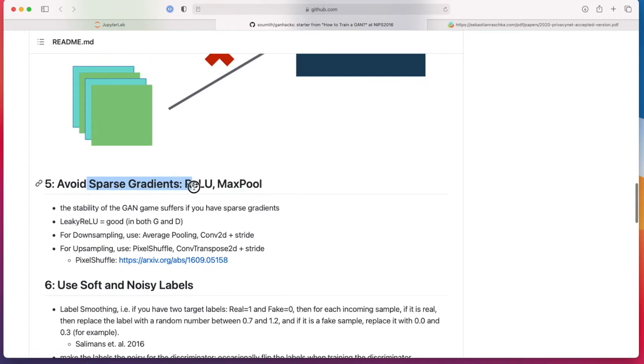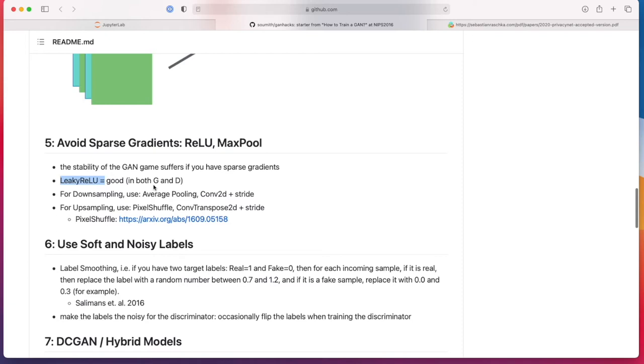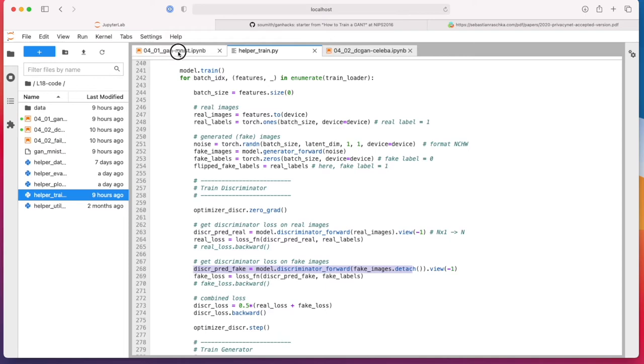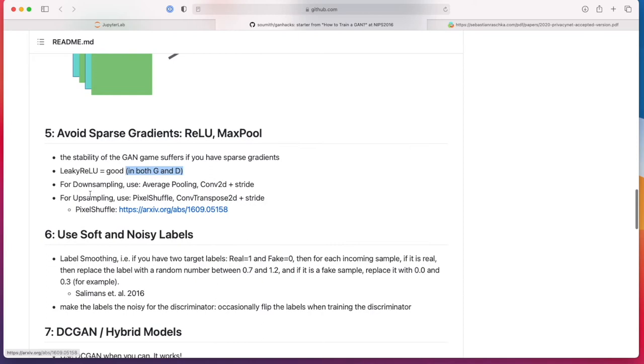Avoiding sparse gradients using leaky ReLU. Like we talked about before, the ReLU can have these dead neurons. That was lecture five or six, something like that, when we talked about activation functions and the dead ReLU problem. If we have a generator that should generate something, maybe using a regular ReLU is not a great idea. So using leaky ReLU here, actually in both G and D, the generator and discriminator, might be a good idea. Let's check whether we use that. Yep, I have leaky ReLU here.